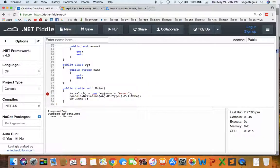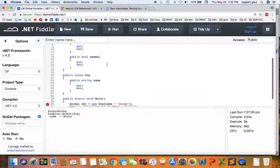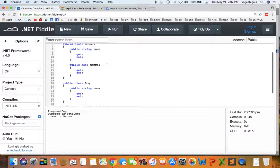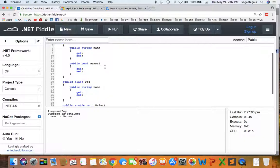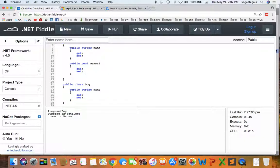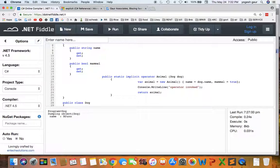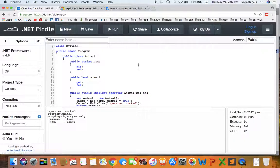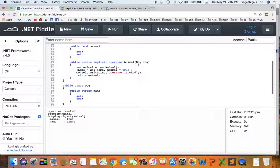So it cannot convert Dog to Animal. Let's say you wanted to provide an operator to do this conversion. So you can use what is called...